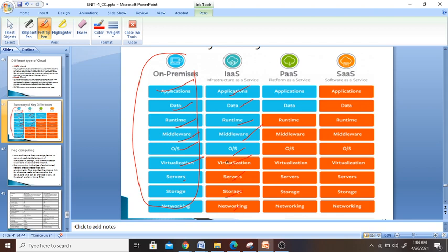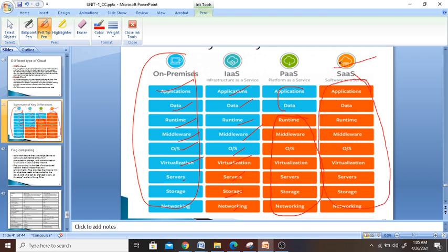In IaaS, servers and everything — runtime, data, applications — once you write the application you get all this. In PaaS, runtime, middleware, and everything is given to you as services. In SaaS, we get everything — just like in a hotel. These are the differences between SaaS, PaaS, and IaaS. I'll stop here and see what I can add in the next session. Thank you.